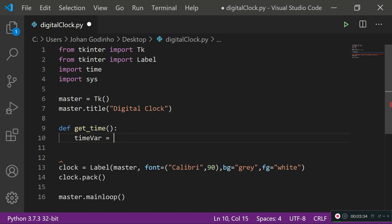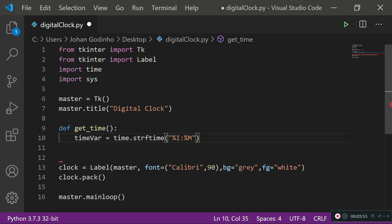So time_variable equals time.strftime. In here, what we can do is format the time that we're having as pretty much how we want it to display. I want to display %I, which means hours, then %M, which is minutes, then %S, which is seconds, and then lastly %p, which will show either AM or PM.